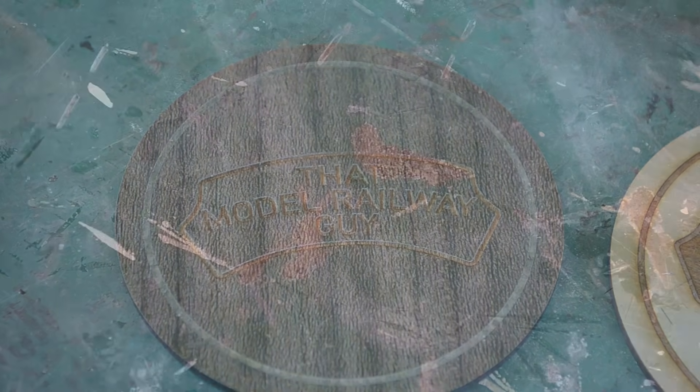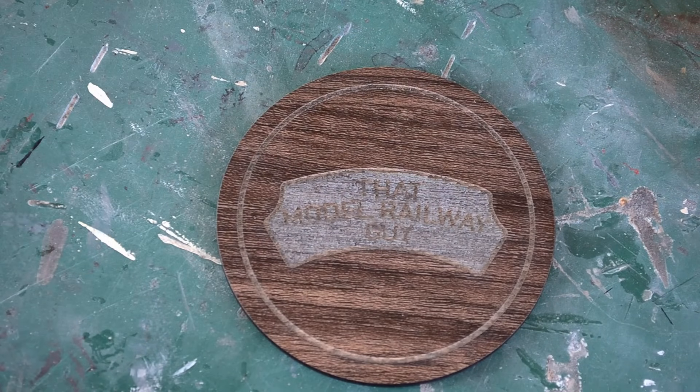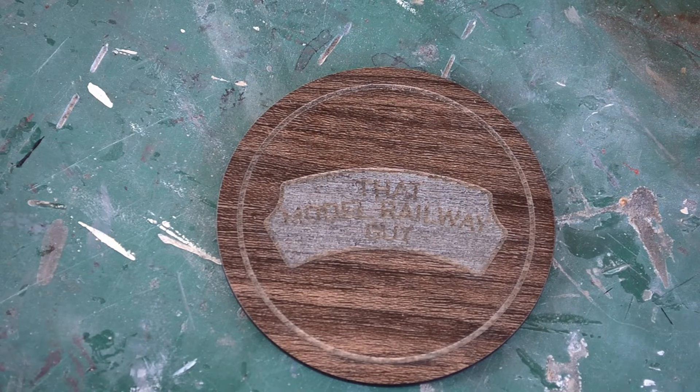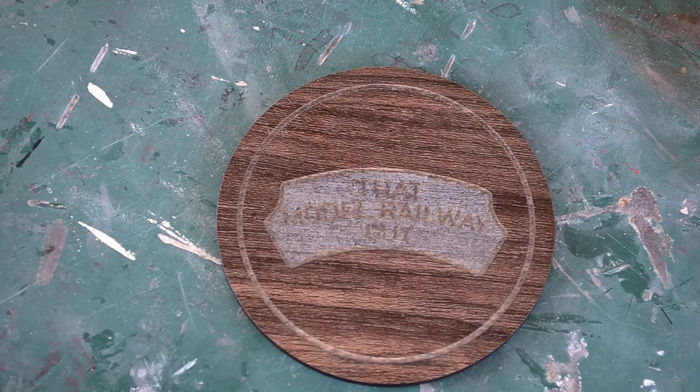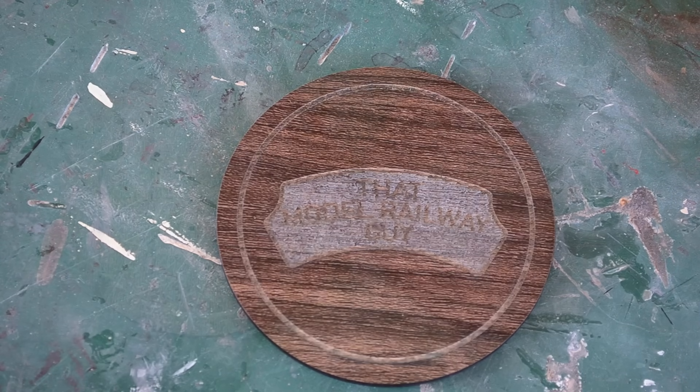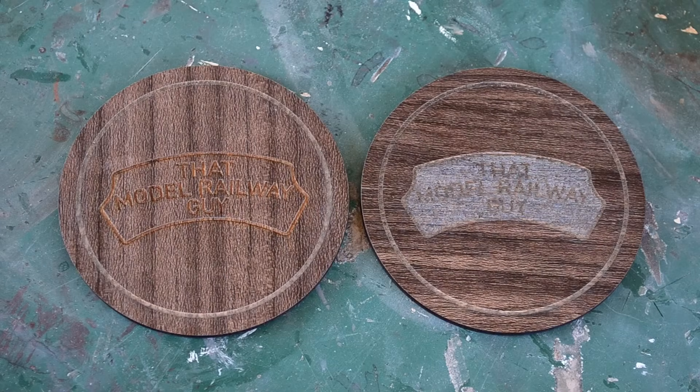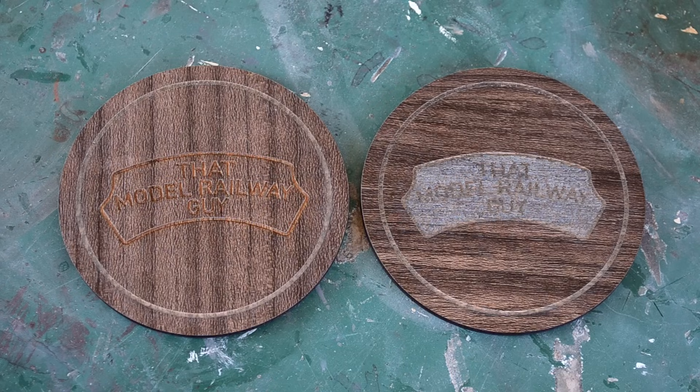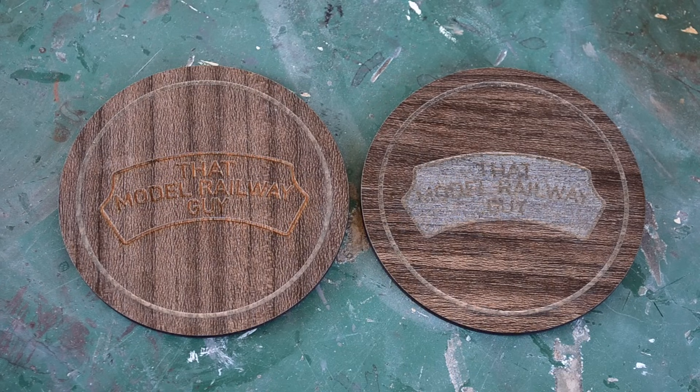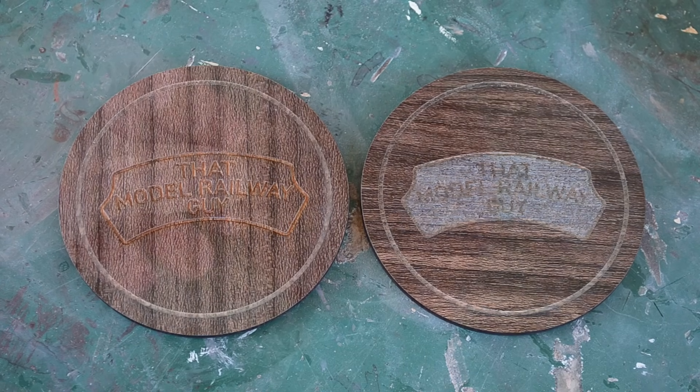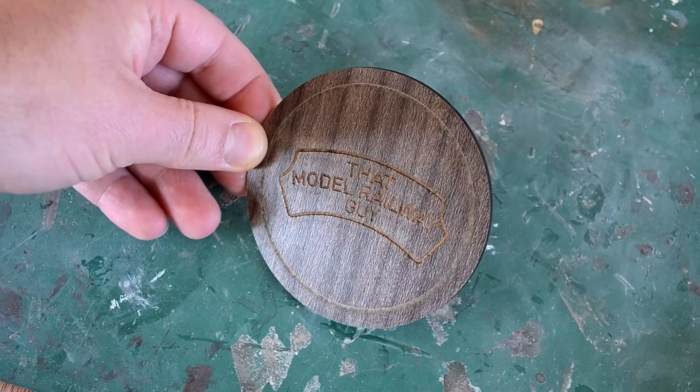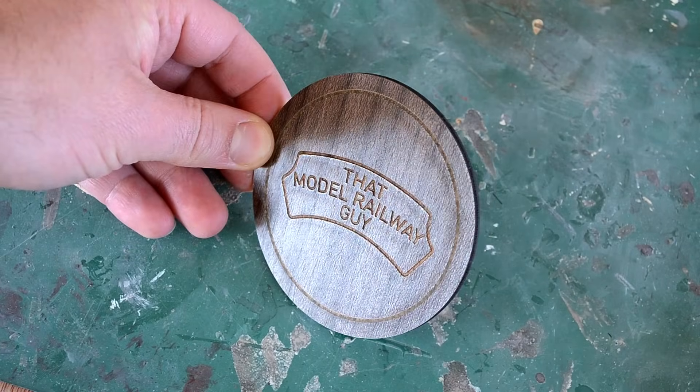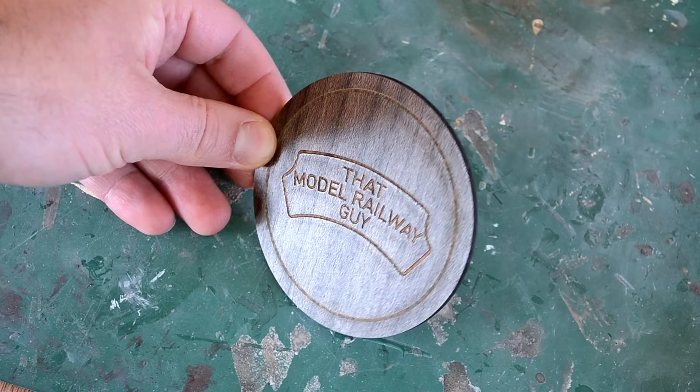You do still have to be a little bit aware of the material you're engraving though. For example, here is the first coaster that I did on the nicer walnut board, and you can see the logo didn't properly engrave there with the text. For the second one, I did slightly adjust the logo image so it didn't engrave the full background, just the words and the outline, and obviously that came out much better. So you do still need a bit of awareness as to what works on different materials.